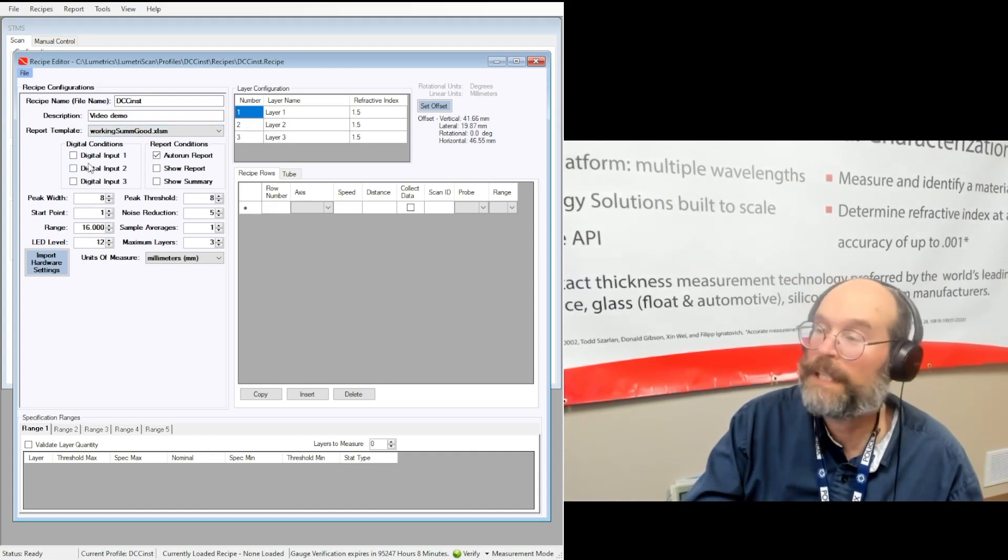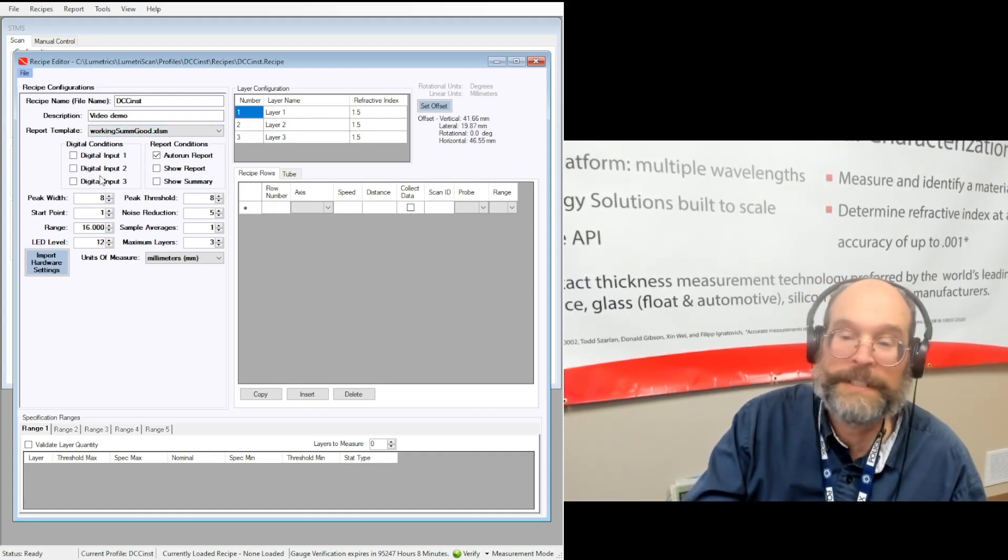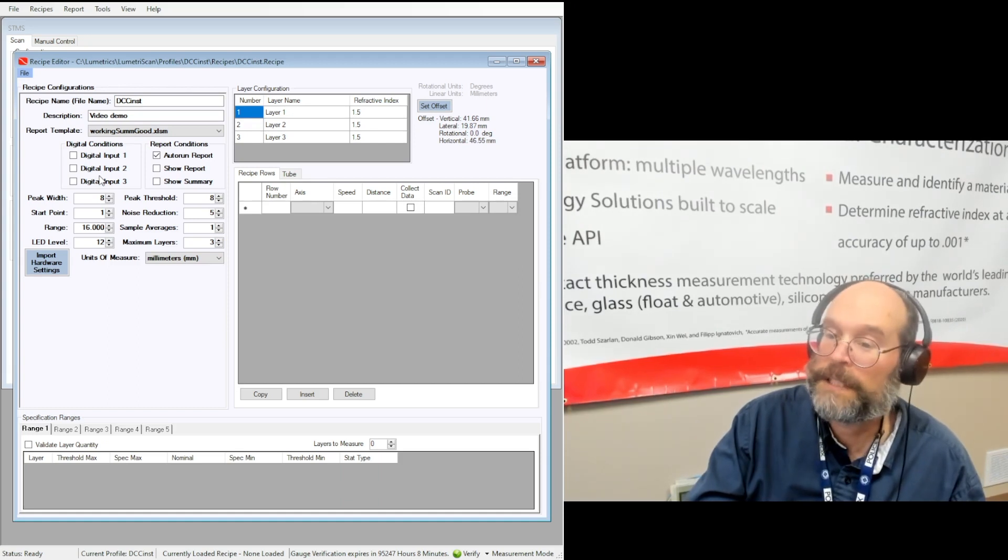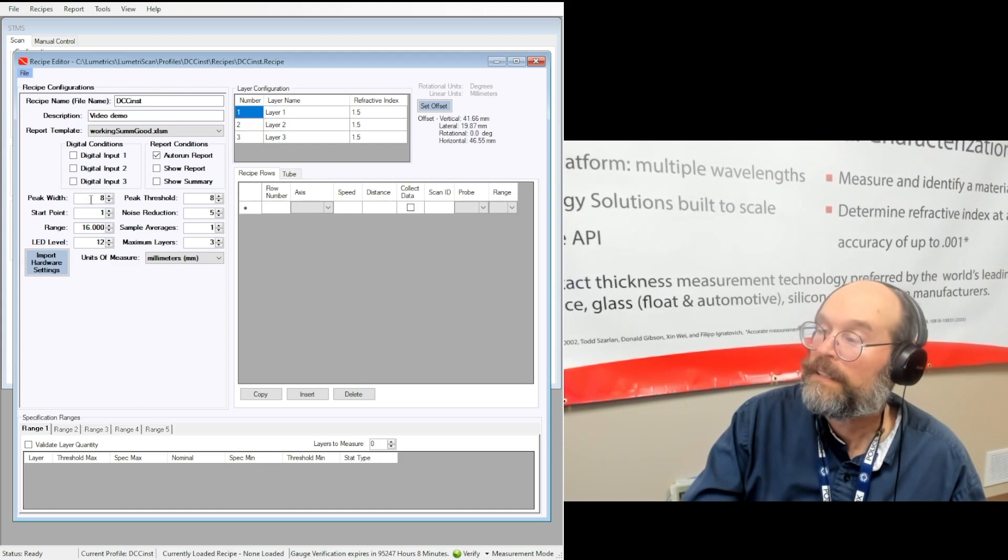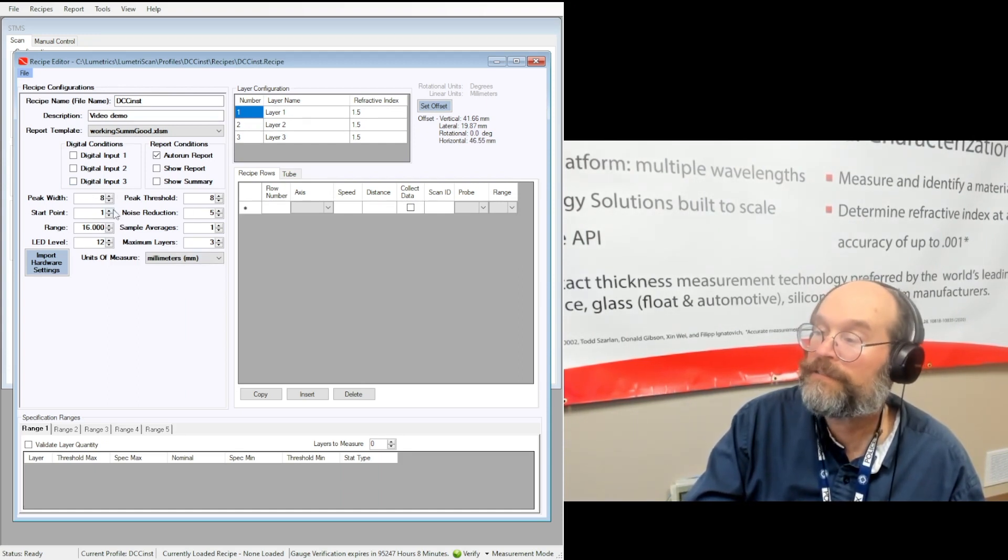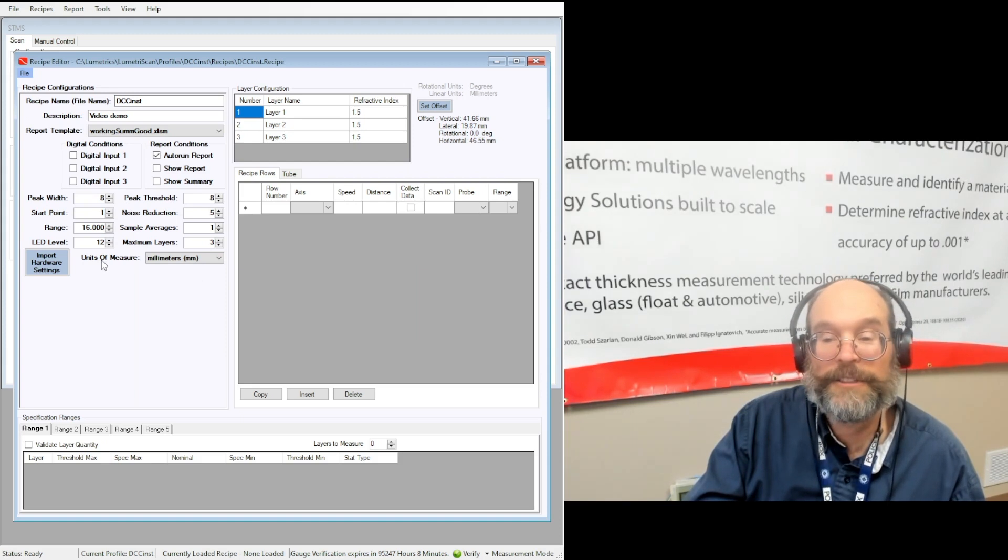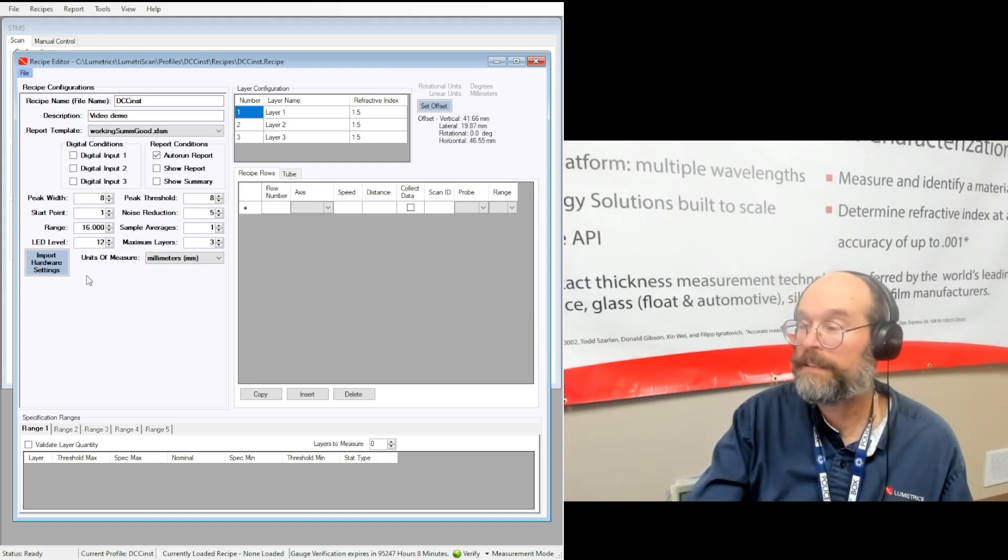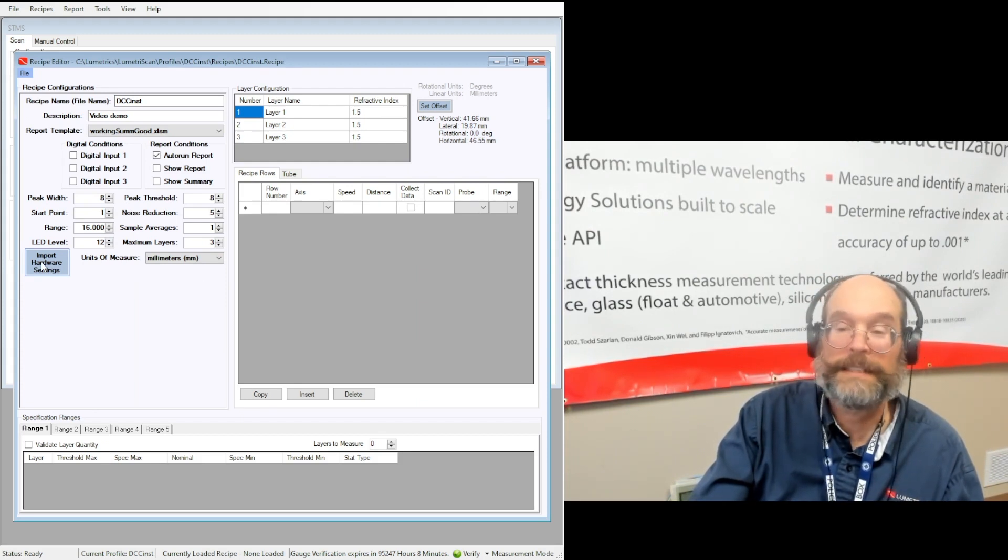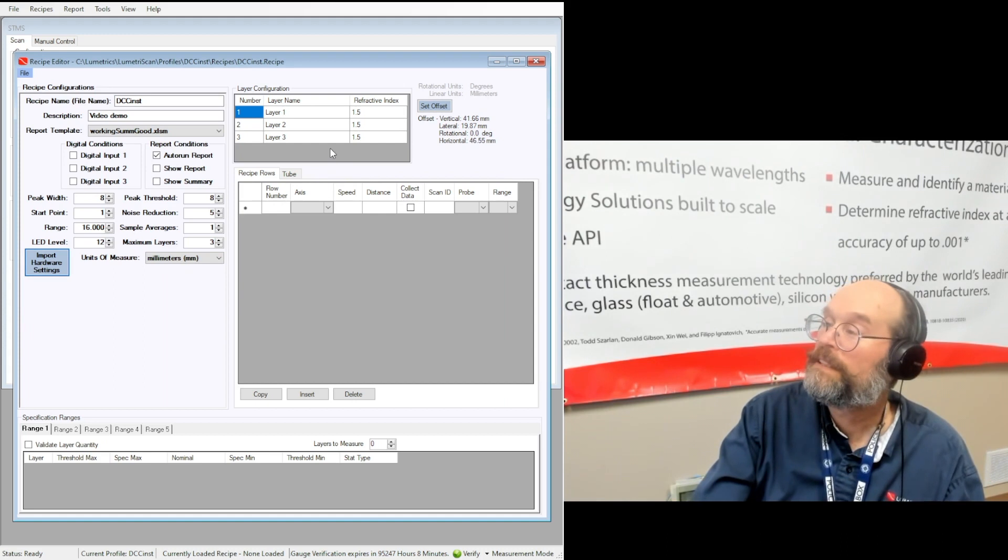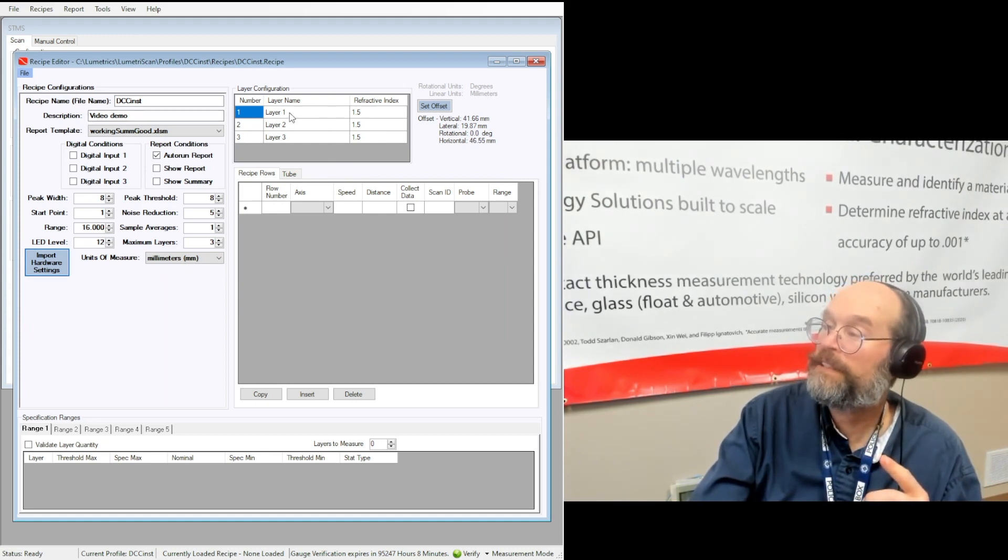If you have the STMS, most likely you won't be using the digital inputs. If you have the Lumetra scan, you probably will be. Okay. So this section here, it's the OCC stuff. And if you set everything up with the OCC, great. The only thing you should do then is import the hardware settings by clicking on that button and you're ready to go. Okay. Let's move over to layer configuration.